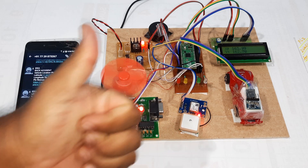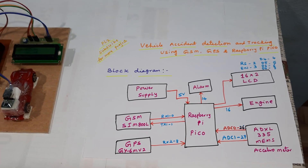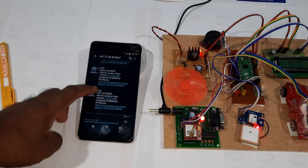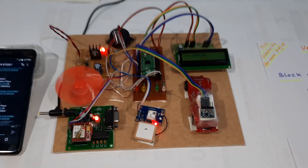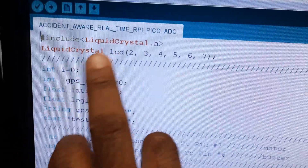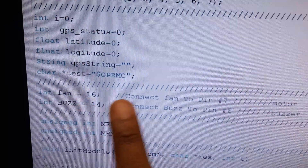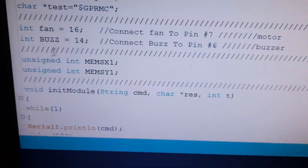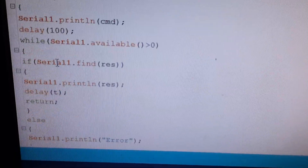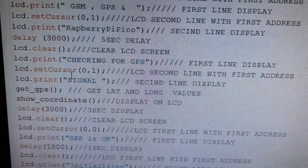Thanking you. If there is any doubt, let me know at SVS Embedded. For the ADXL335 and LCD connection: pins 2 through 7, the fan is connected to GPIO 16, the buzzer is connected to pin 14. This is the GSM programming and pin configuration for real-time vehicle accident detection.